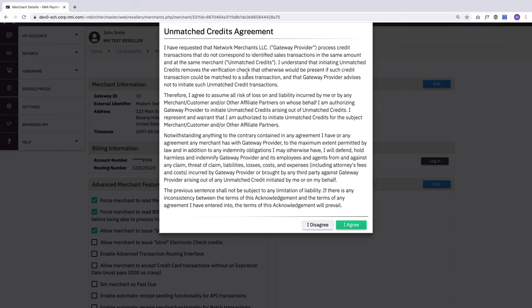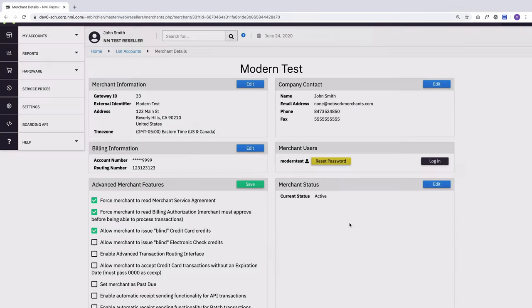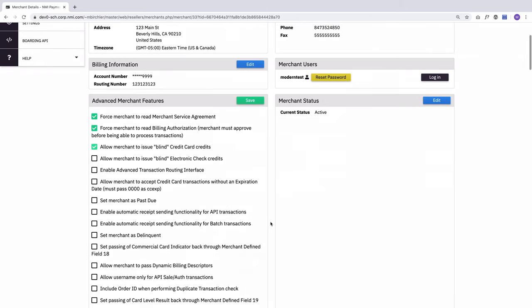If you enable this, you're going to get this unmatched credit agreement, which is pretty long, but you're going to agree to that. And as soon as you save changes, it's going to trigger an email to NMI support team so they can reach out to you and confirm that you want this on that merchant account. And then once you do confirm that, then they will turn it on.